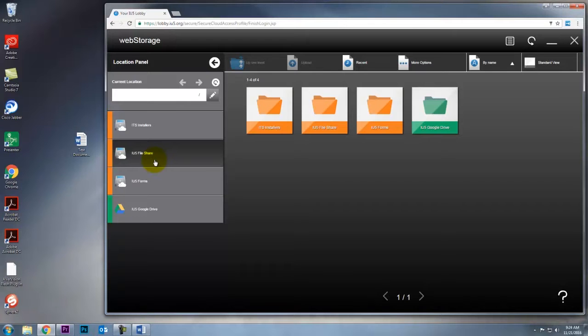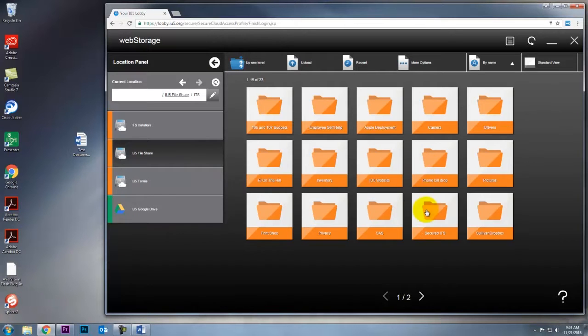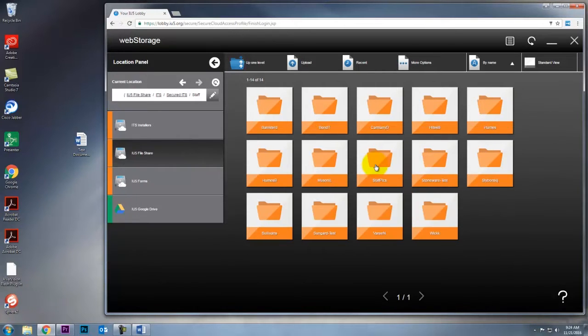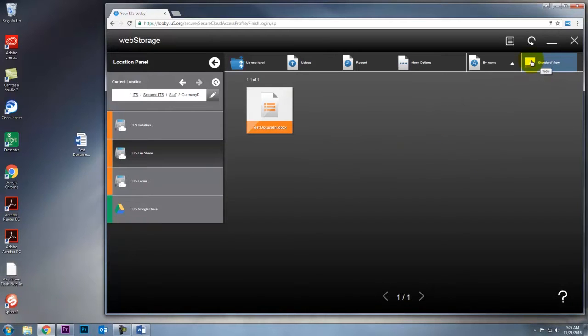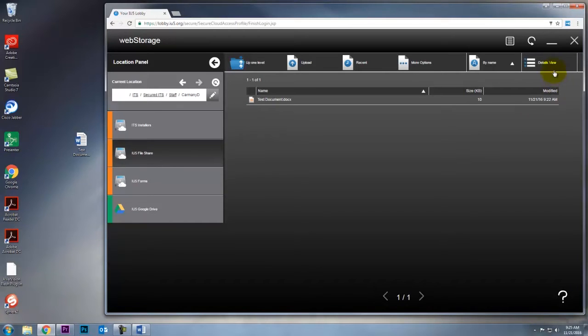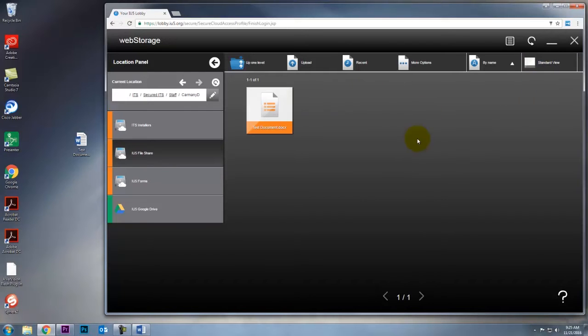To navigate web storage, we'll start with IU5 file share. If you click on that, you can navigate to the folder that you want to go. I've got my folder here, and you can also change your view. On the top right it says standard view. If you click on that you can switch between standard view, details view, and list view.